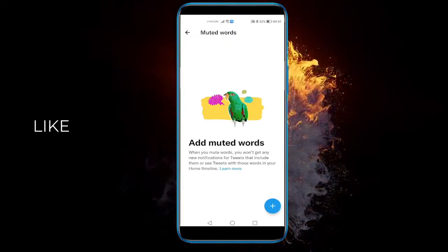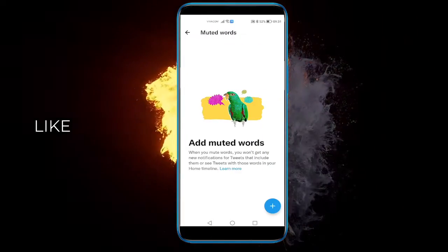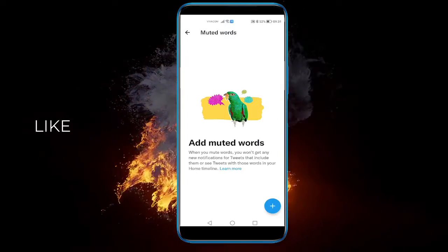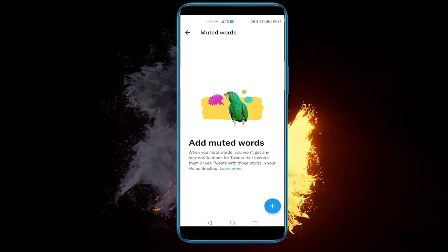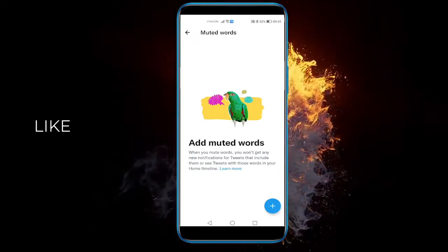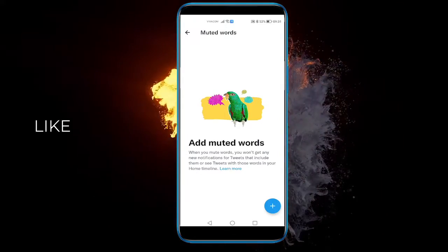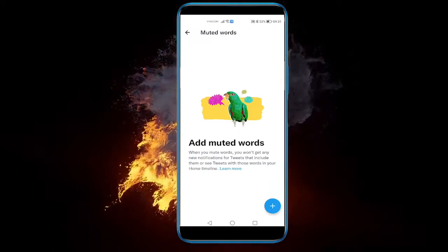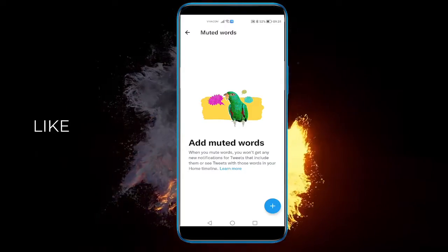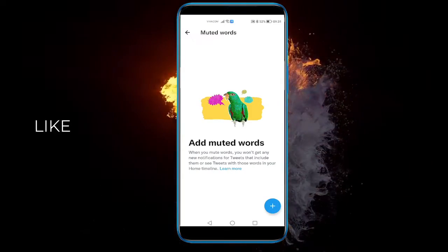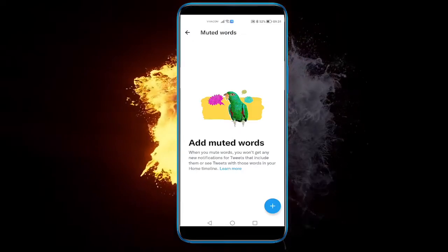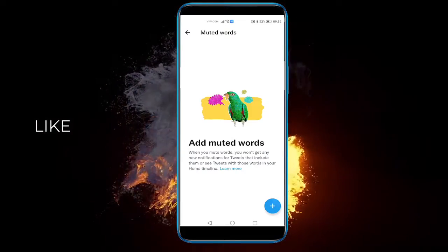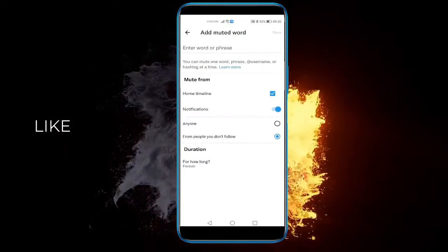So, here you can add muted words. When you mute words, you won't get any notifications for tweets that include them, or see tweets with those words in your home timeline. What's up with me today? Anyway, let's add a word.